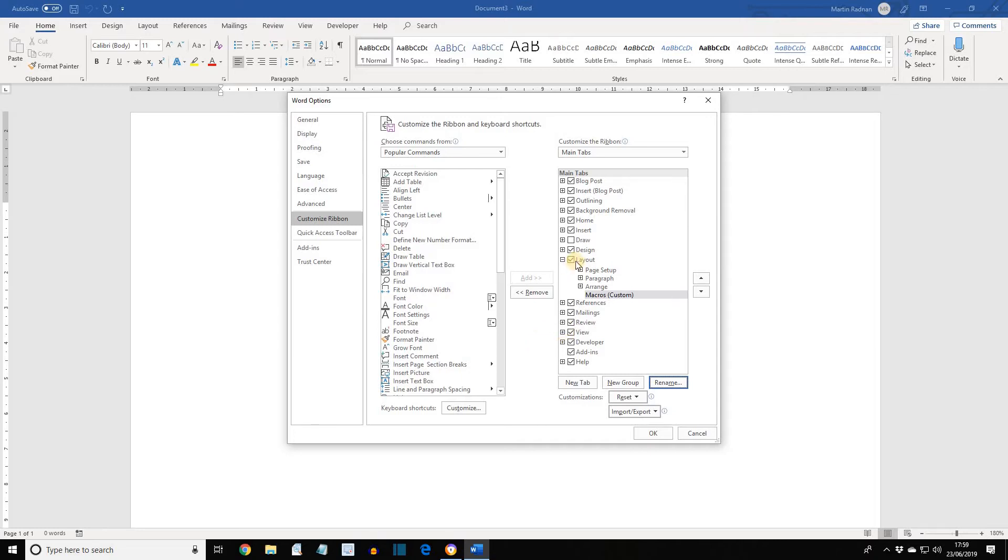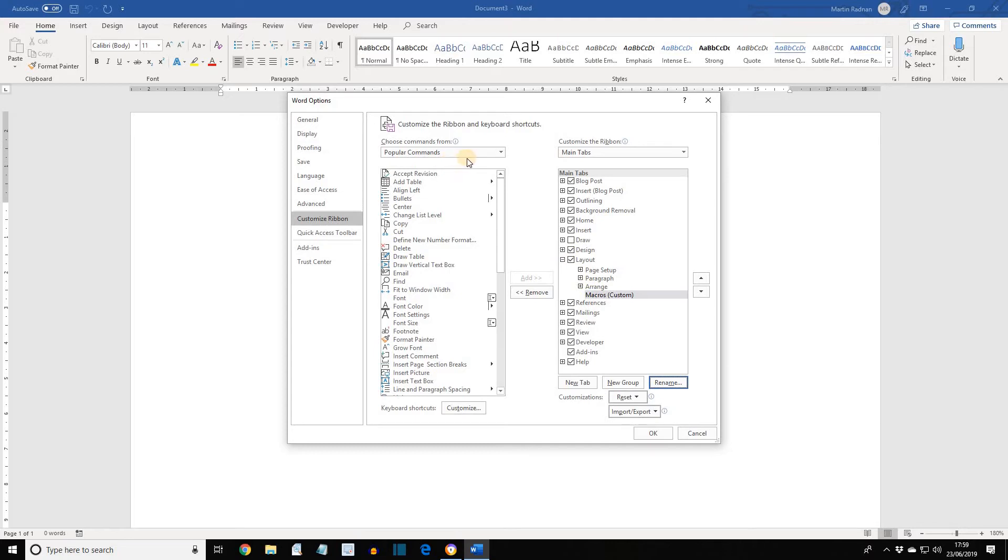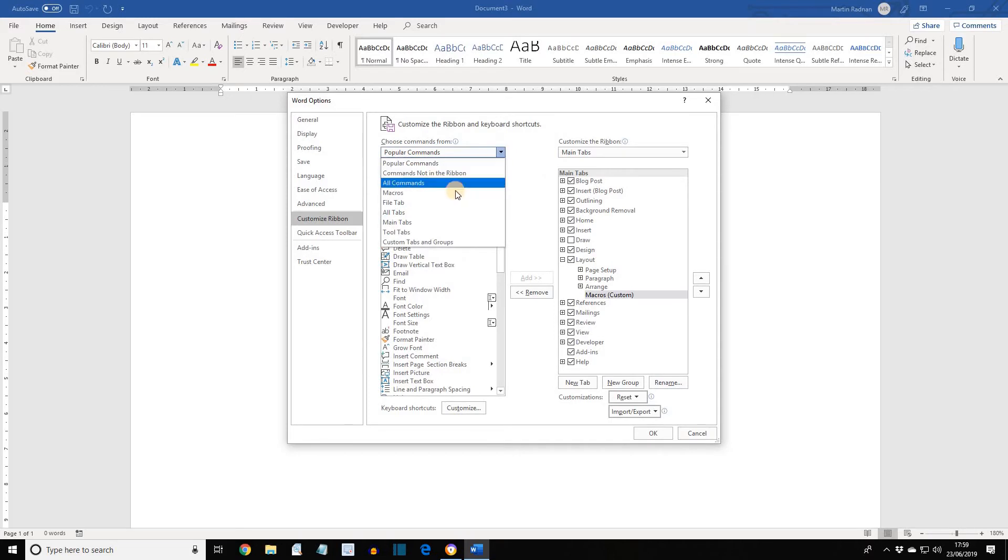The Layout section already contained Page Setup, Paragraph, and Arrange. What we've done now is added one within the Layout section, so it'll appear on the Layout tab called Macros. If we now move over to the Choose Commands From section on the left-hand side, click on the down arrow and select Macros.